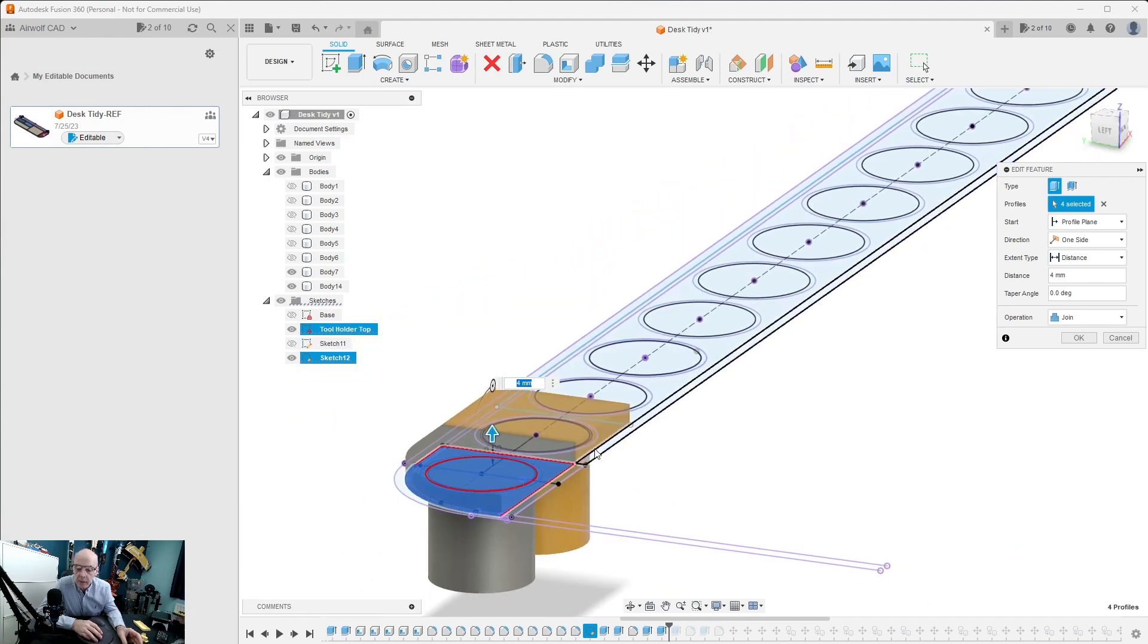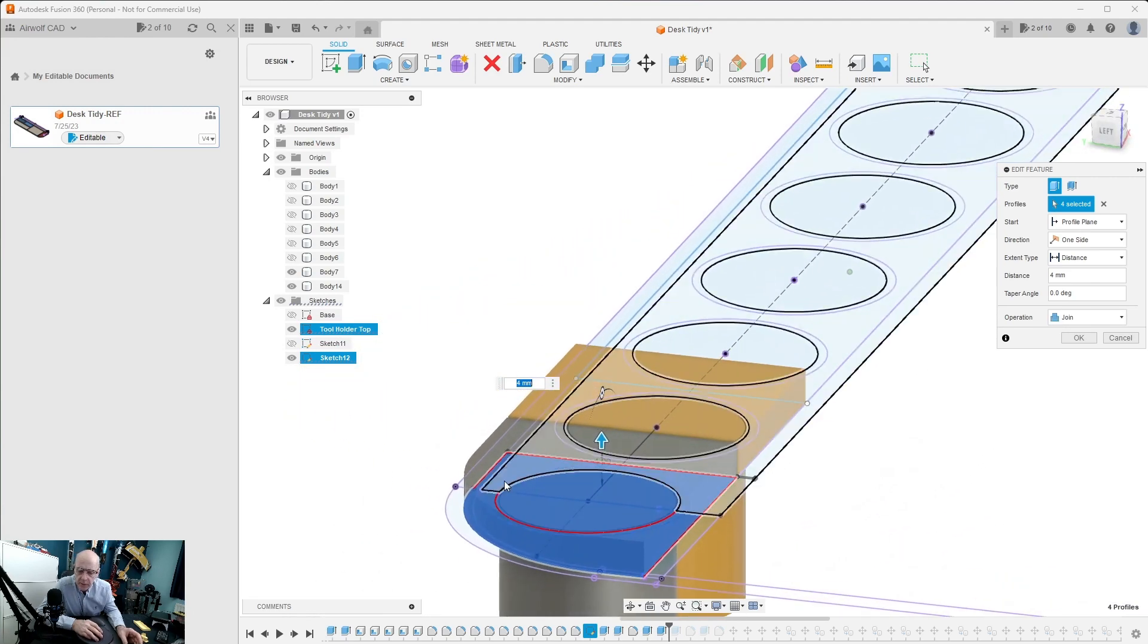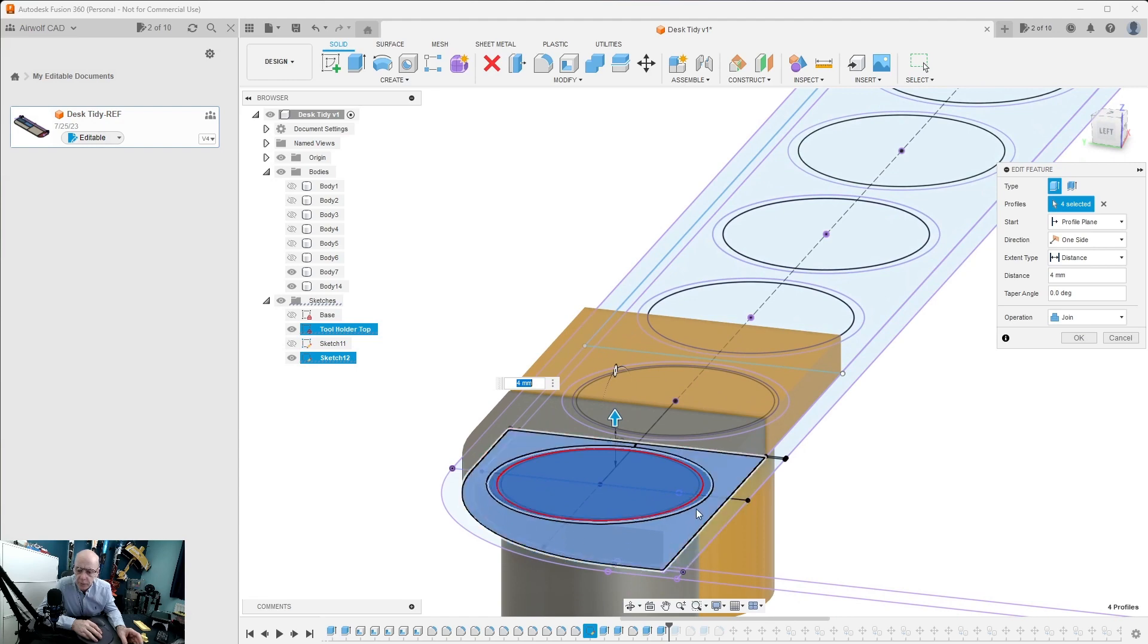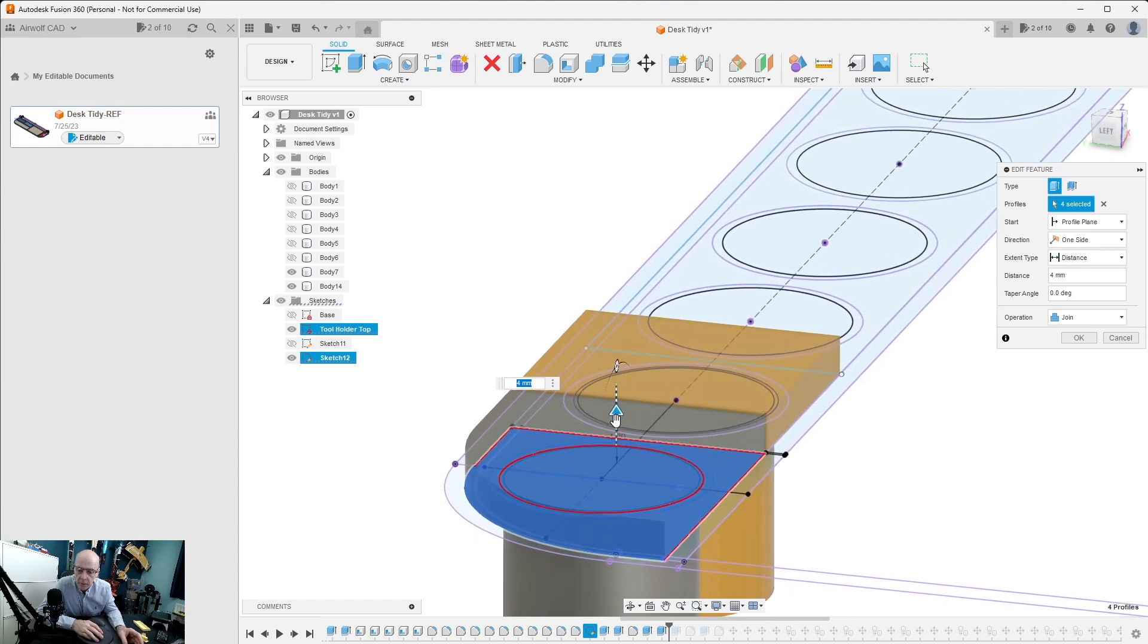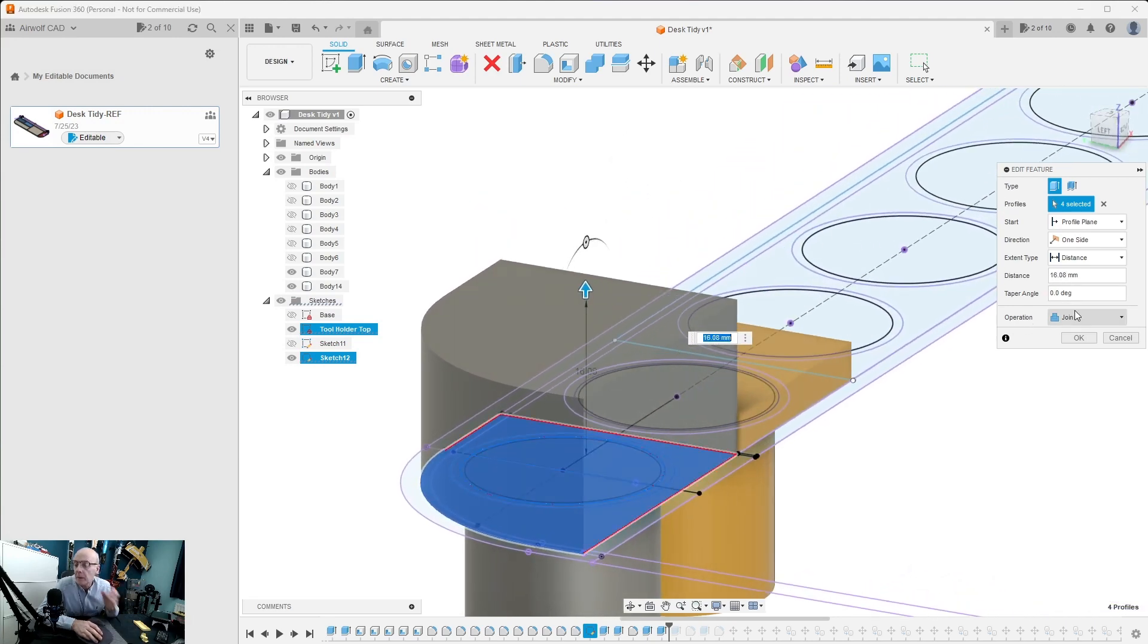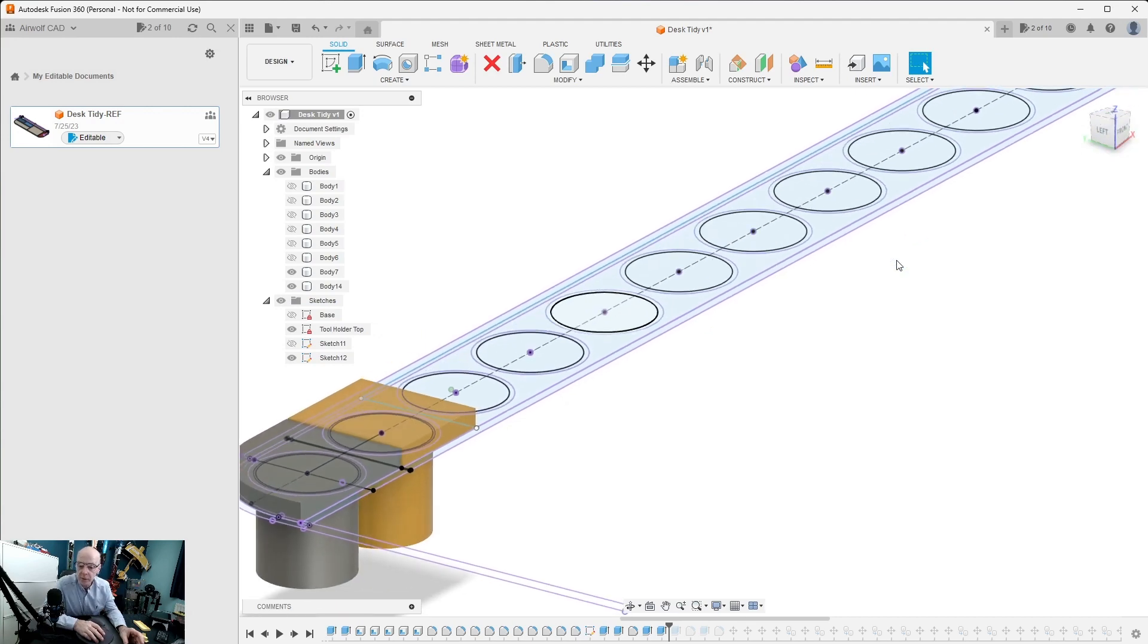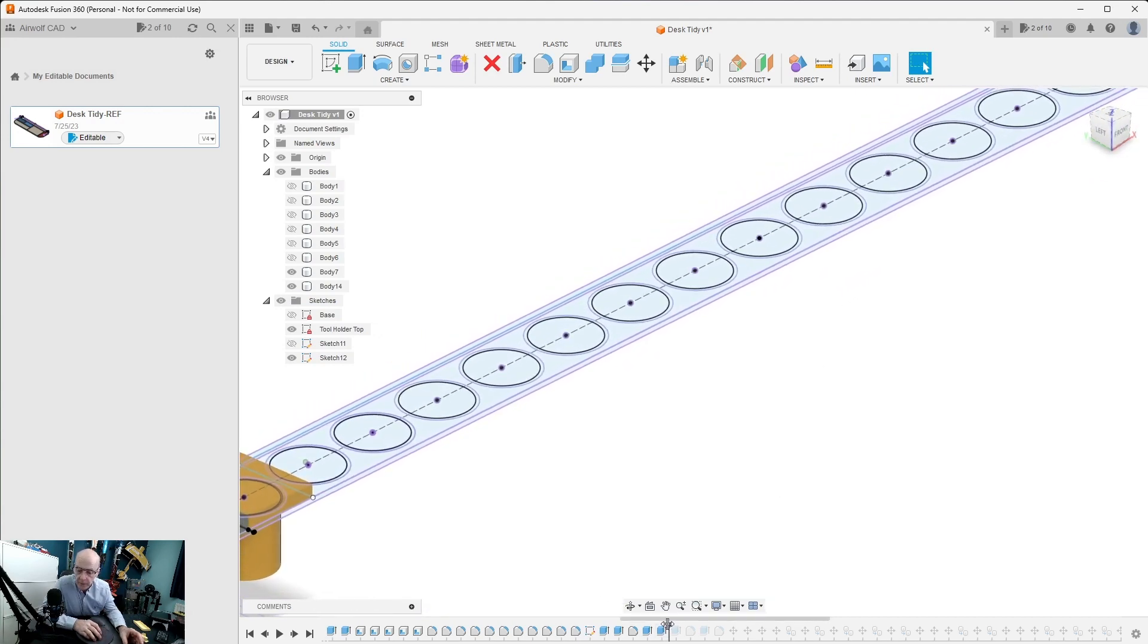If I edit this feature you'll see how that was produced. We used the extrude command. We selected the surface we want to extrude which is all these parts here, and then we just extruded it to the height that we wanted. We made it four millimeters.